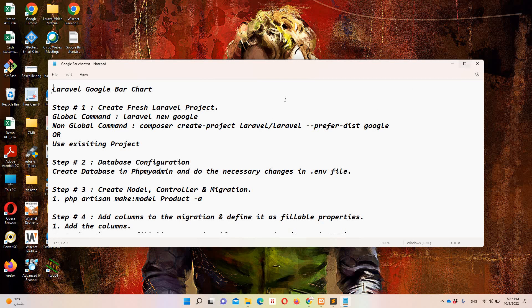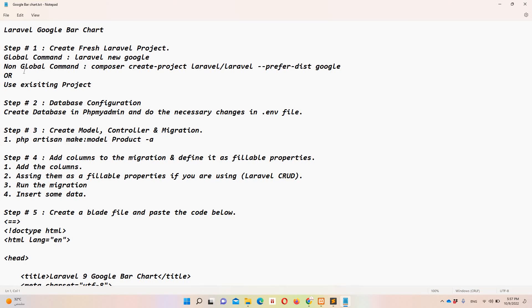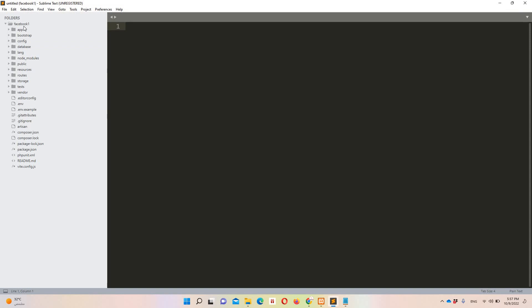Let's start with step number one, which says that we need to create a fresh Laravel project. You can also use an existing project. In my case I'm going to use an existing project named 'facebook-one', which I used previously for creating a Login with Facebook functionality.